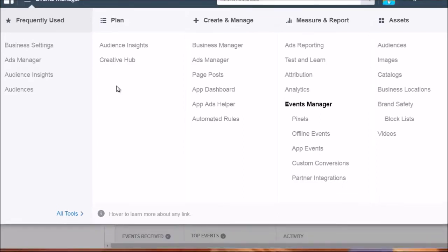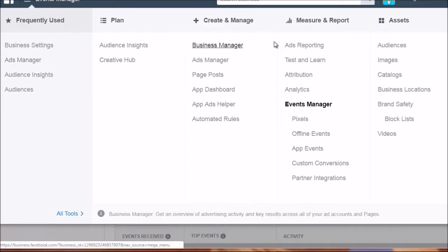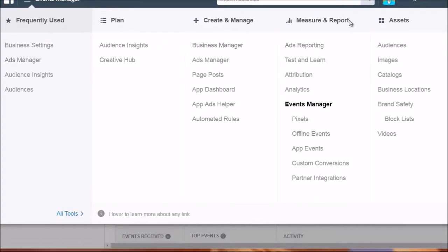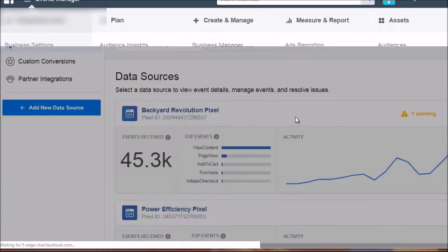Hello and welcome back. This is video number three and we're going to talk about how you can get access to your Facebook ad pixel and how to create new ones. All you have to do is go to business.facebook.com and log into your business manager. At the top, put your mouse over the menu, and to the right you'll see Measure and Report, and underneath that you'll see Events Manager and Pixels. Click on Pixels.